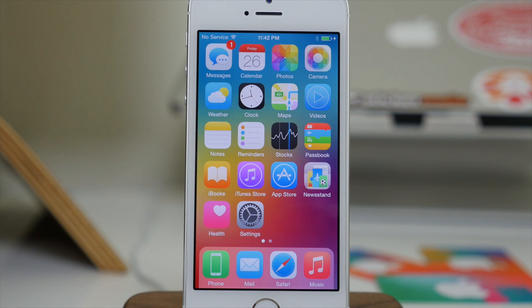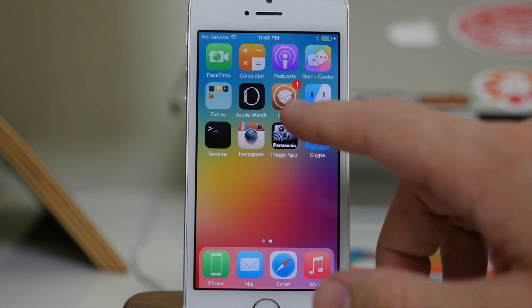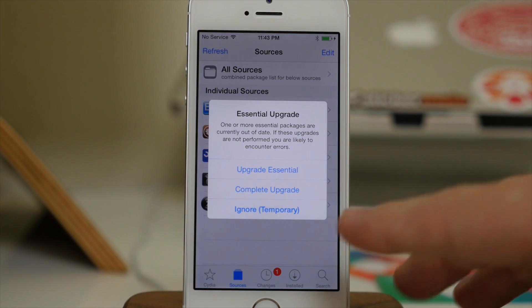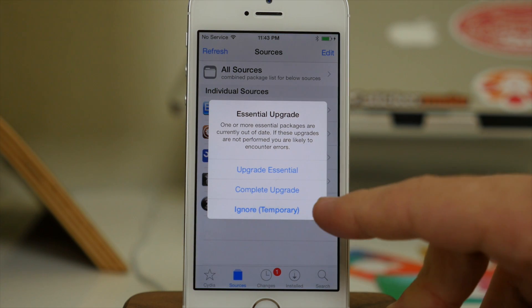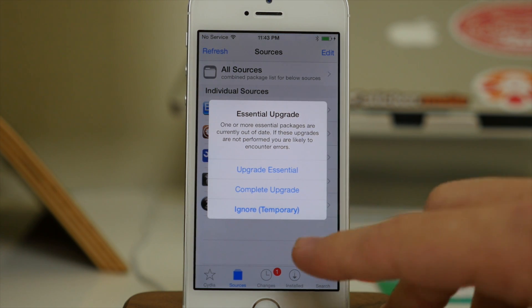Basically, if you see this update in Cydia when you open up Cydia, then you need to update. So if we swipe over here to Cydia and open that up, you'll see once this loads up we'll get a pop-up. We have: upgrade essential, complete upgrade, or ignore temporary.